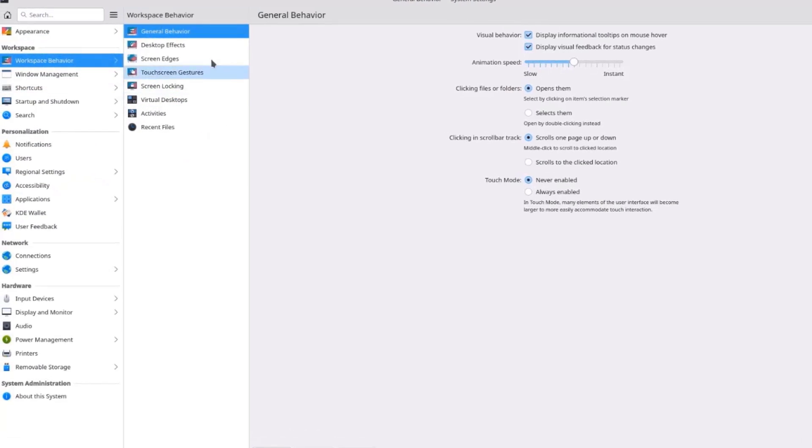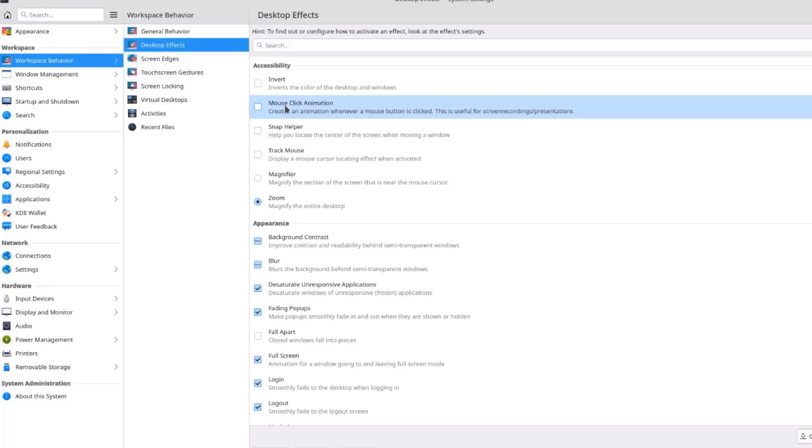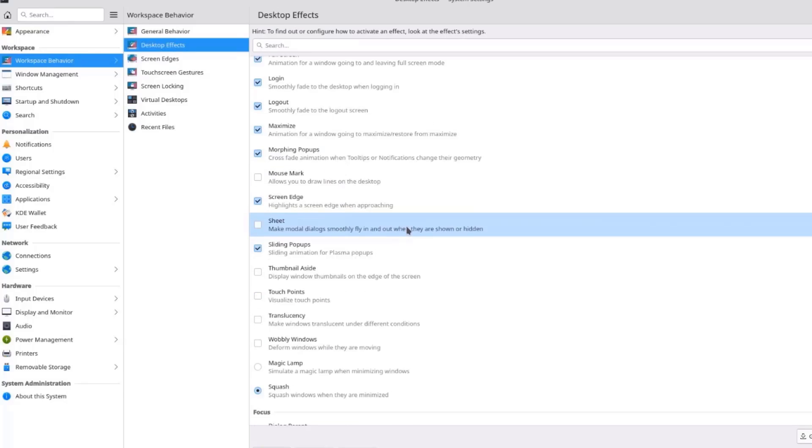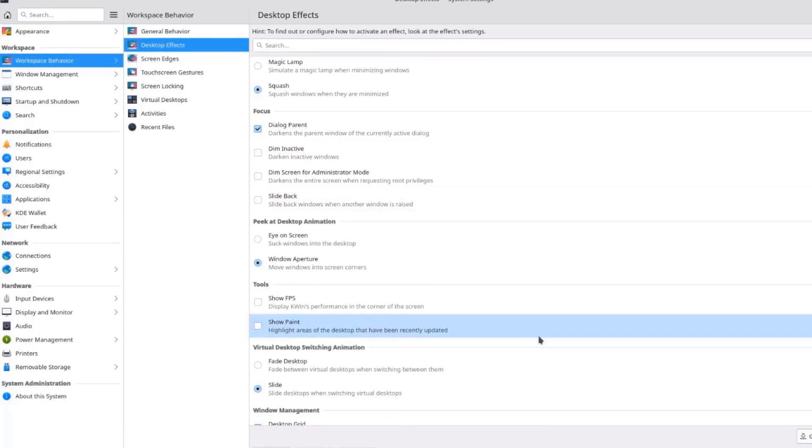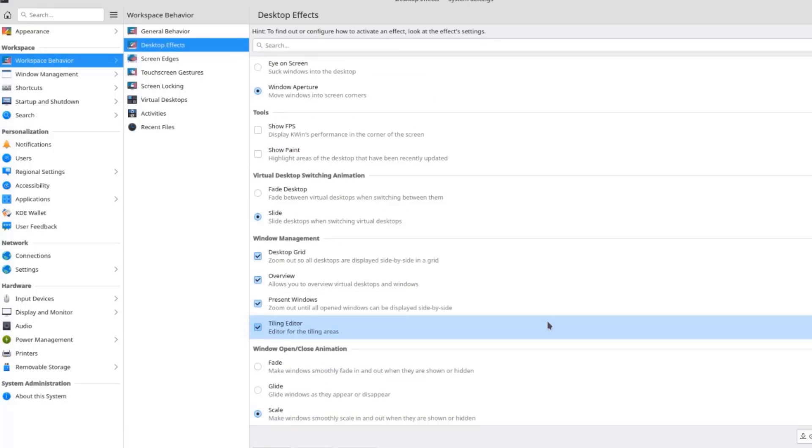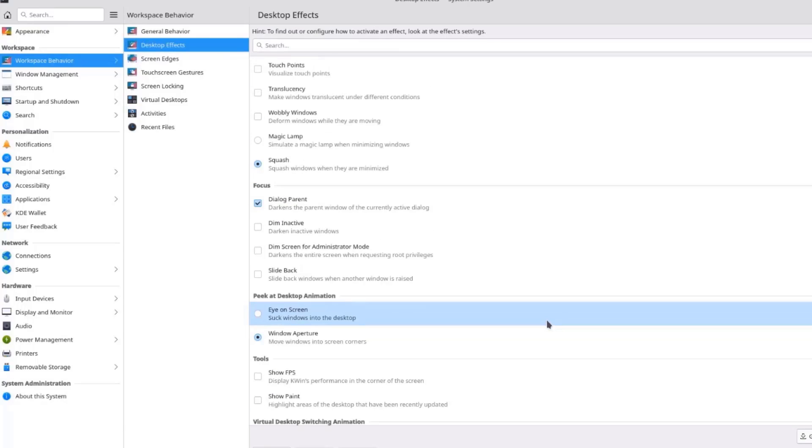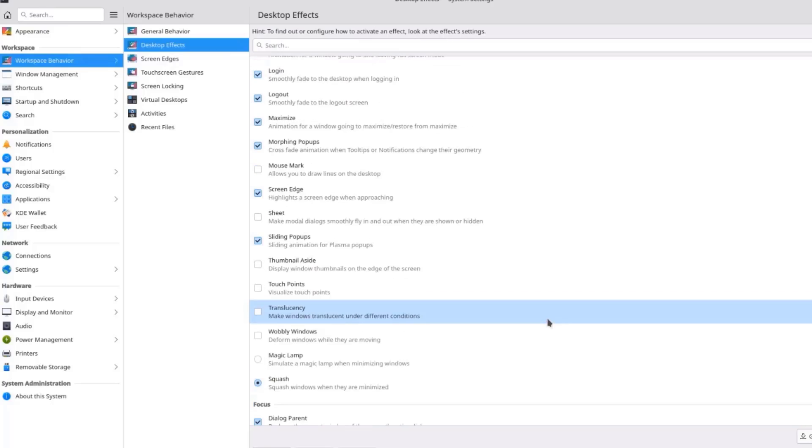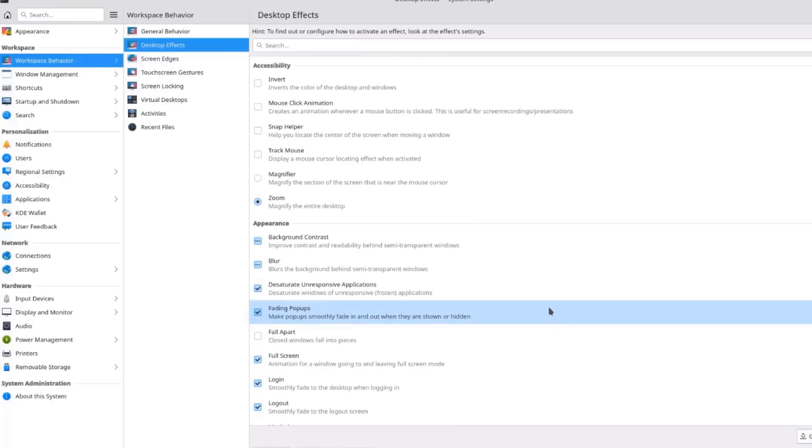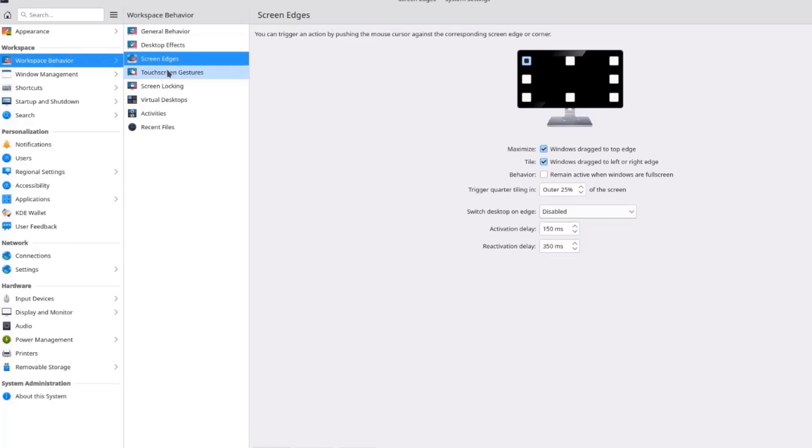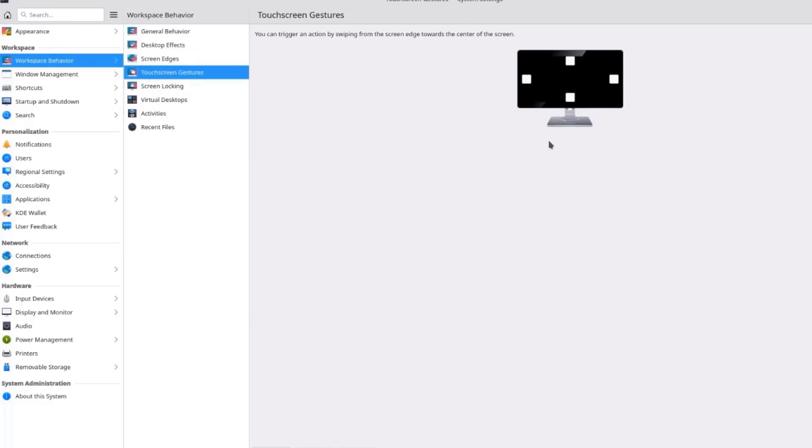This is the Workspace Behavior. And here you can change the settings here. Desktop Effect. This is the Screen Edges. Touchscreen Gestures. If you have a touchscreen.